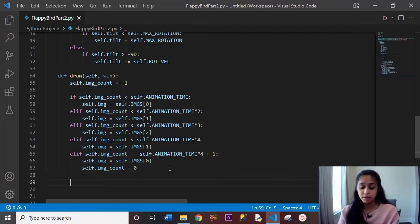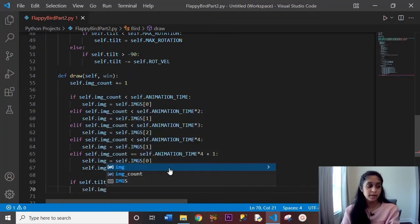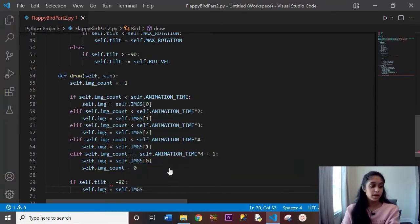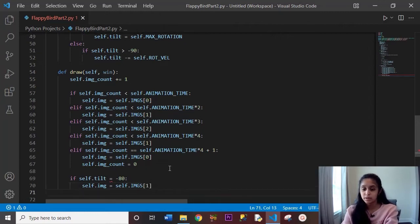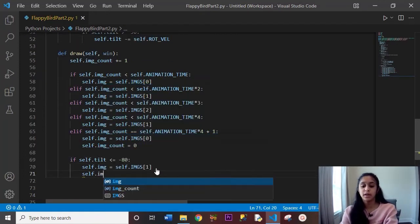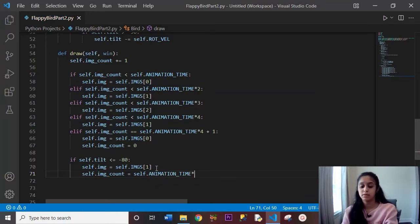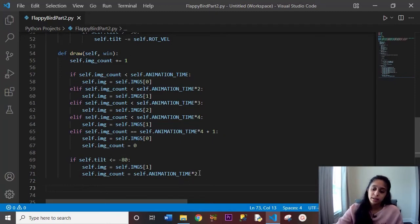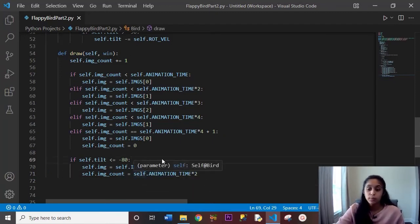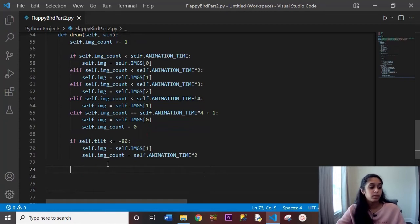Now we handle a special tilt case. If self.tilt <= -80 and self.image == self.images[1] and self.image_count == self.animation_time * 2, we stop flapping wings. When the bird is pointed directly down at 90 degrees, we don't want it flapping its wings, as that would look odd. This condition prevents wing-flapping during the downward nose-dive.